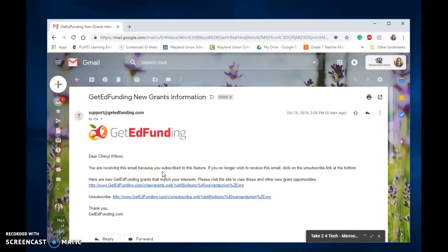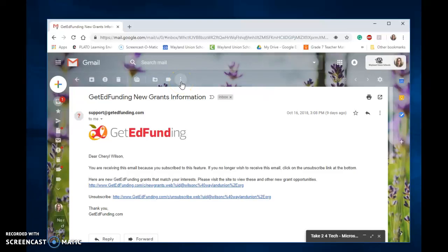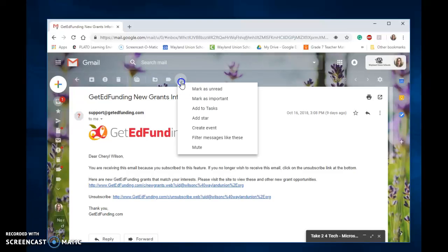Let's talk about some features in Gmail that you may not have known about before. Right now I'm looking at a particular email and you may not have noticed if I hover just above the email there are three dots and these are some more features that you might not have noticed before. So I'm going to click on that.